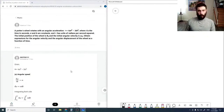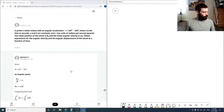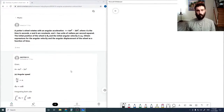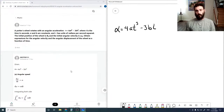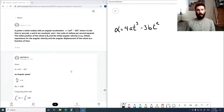Here we have another rotational question. A potter's wheel rotates with an angular acceleration, where t is the time in seconds, a and b are constants, and alpha has units of radians per second squared.